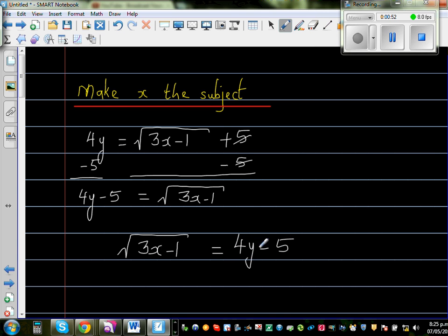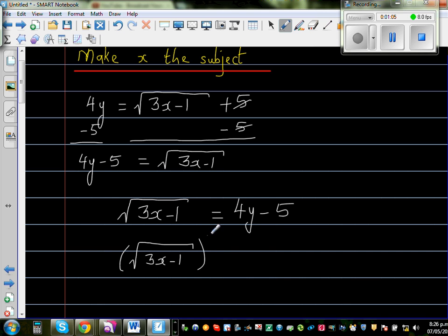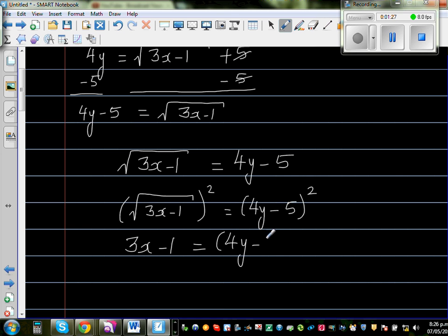I want to get rid of the square root, so we do the opposite of square root, which is to square both sides. So square root of (3x minus 1), the whole thing squared, is equal to (4y minus 5) the whole thing squared. When you square a square root, the square root disappears, so this becomes 3x minus 1 is equal to (4y minus 5) times (4y minus 5).